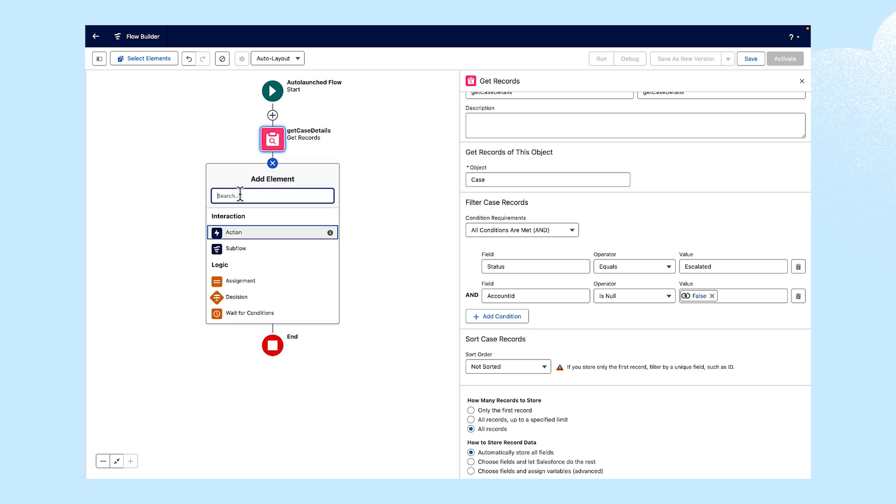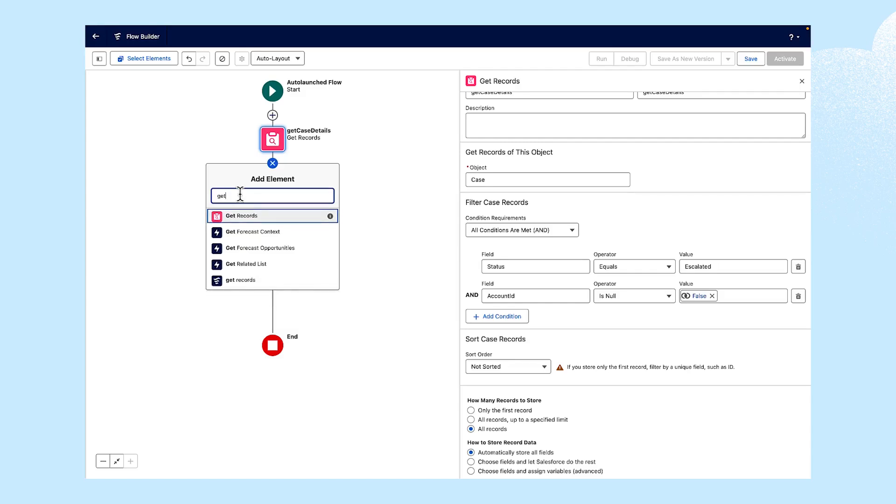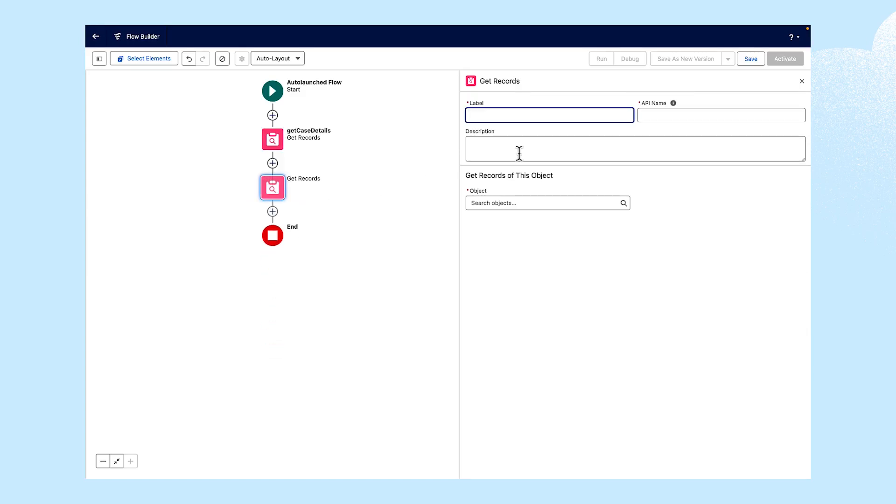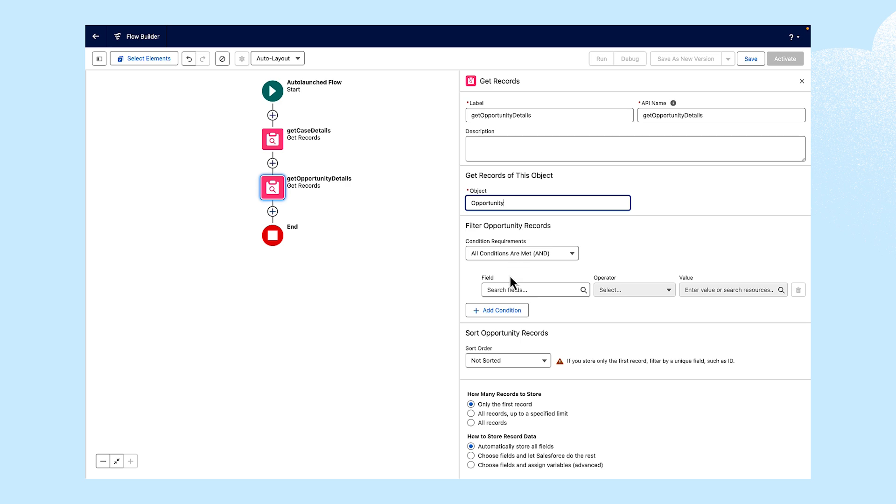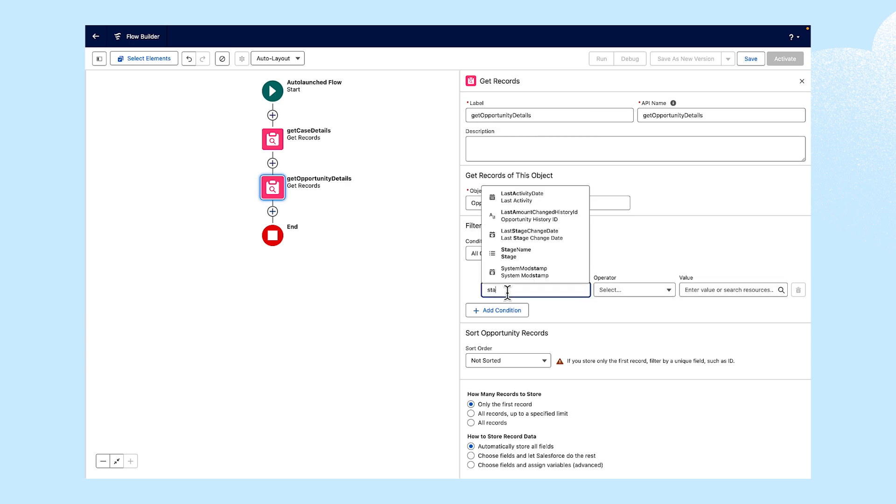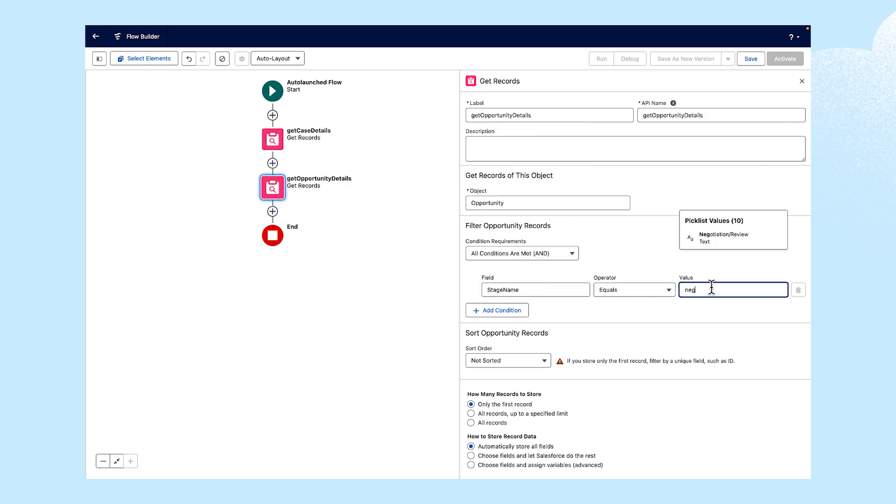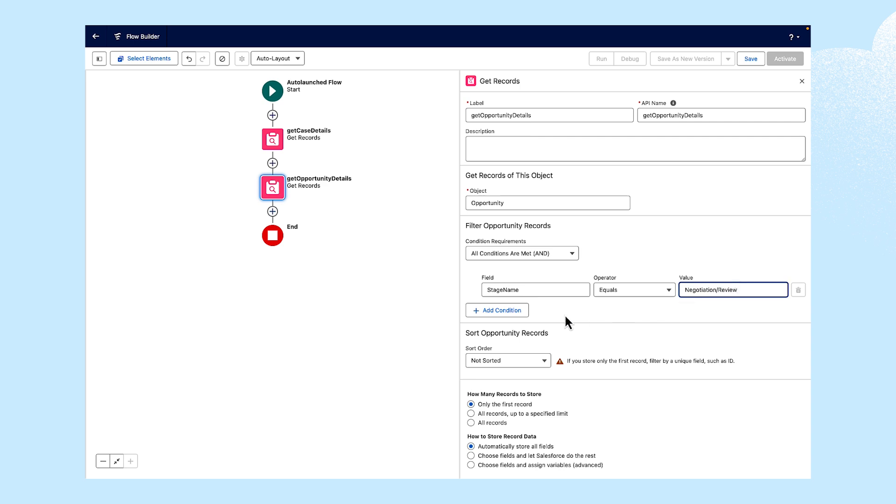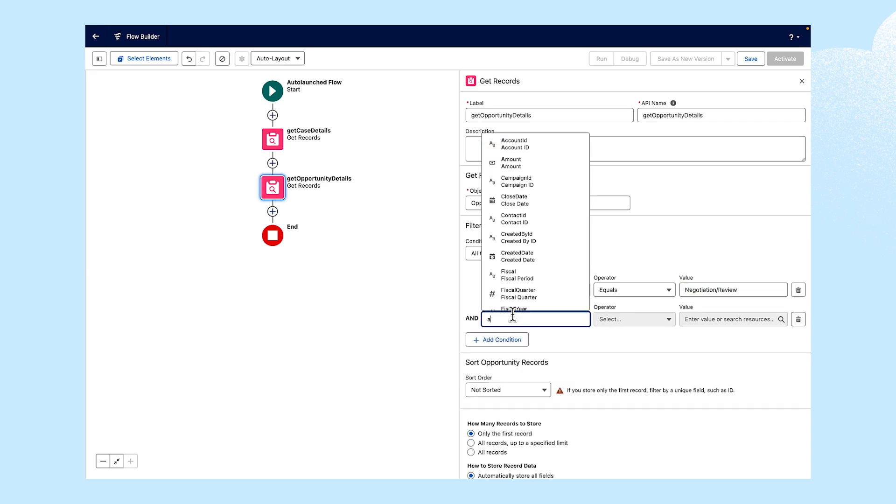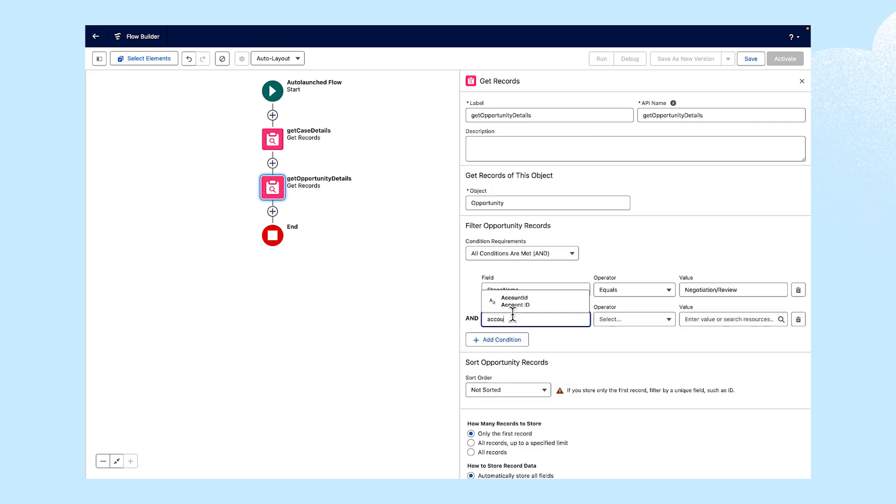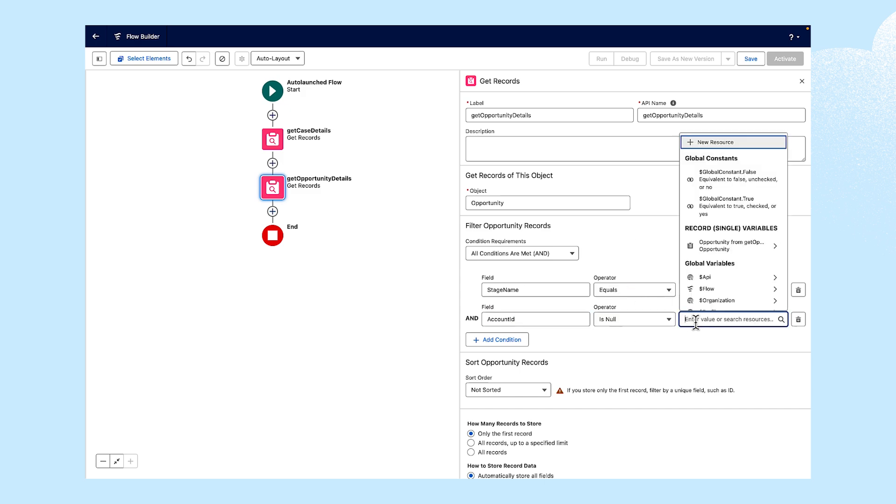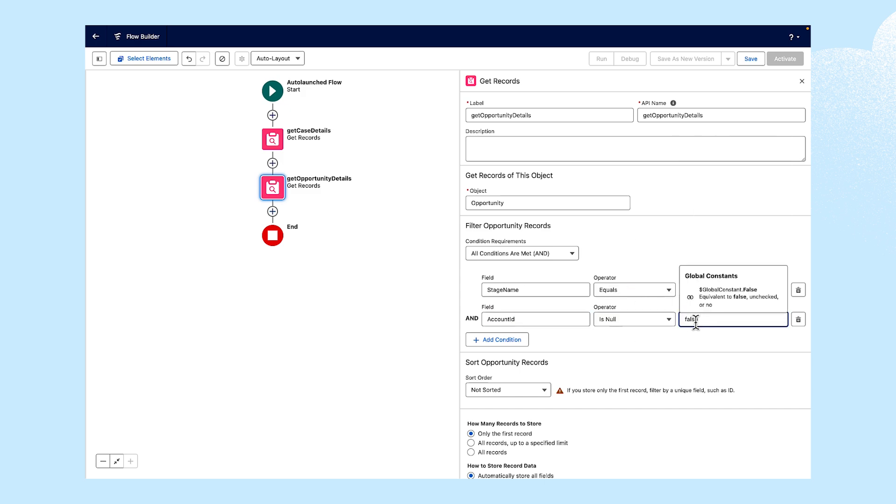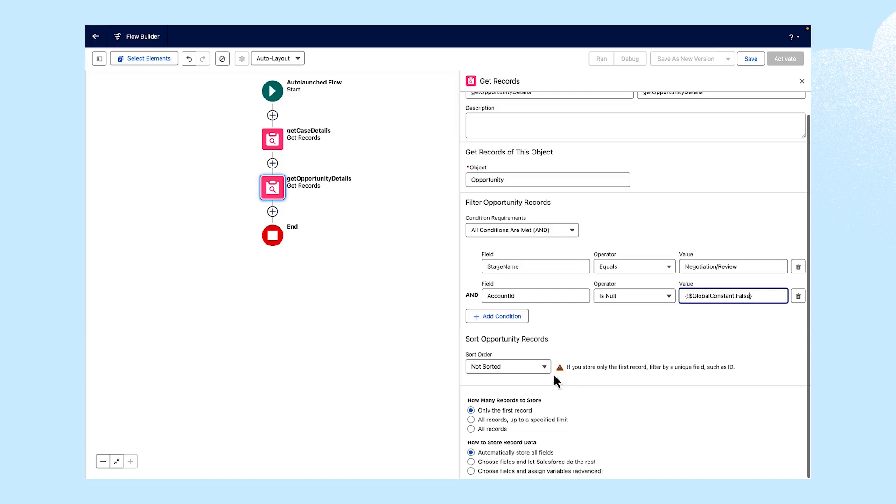Next, we need to add the opportunity object. So we'll use the getRecord element again. This time, we'll label it getOpportunityDetail. And select Opportunity from the dropdown. We'll add Stage Name as the field. Then equals, and add Negotiation slash Review for the value. We'll add the same conditions as before. And search for all records again.